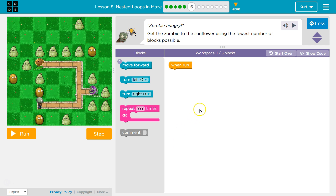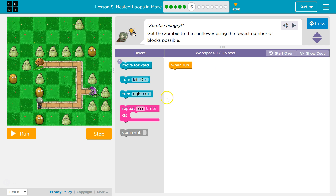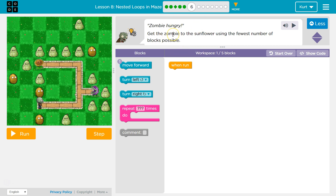Get the zombie to the sunflower using the fewest number of blocks possible. Fewest number possible, so I must need to use repeat. They want me to use less than 5. It looks like with 1 next to it, they want us to use forward once. Get the zombie to the sunflower.